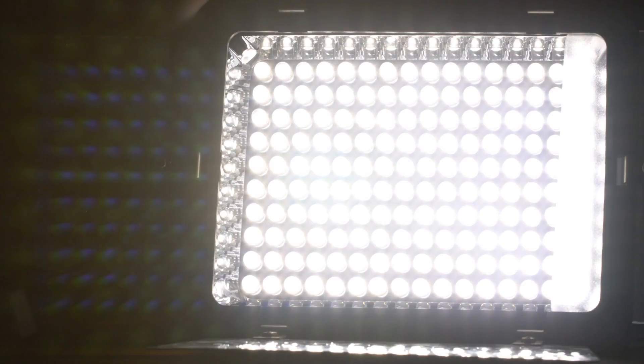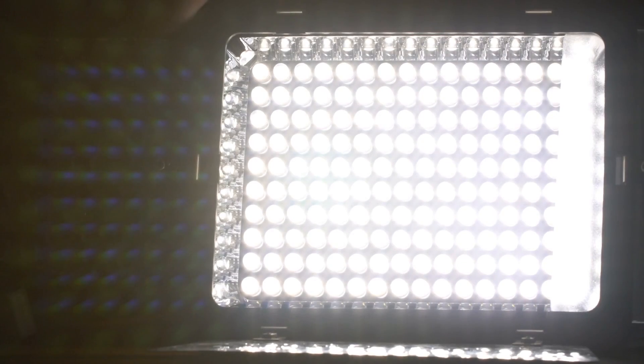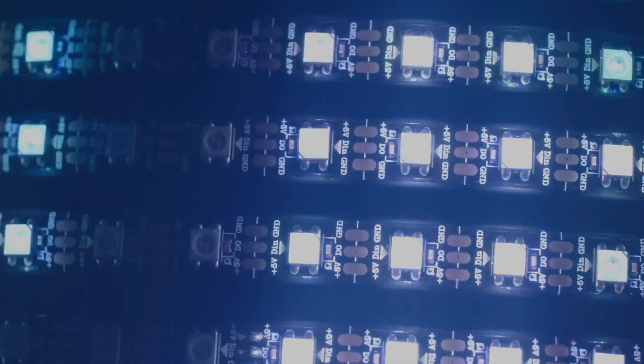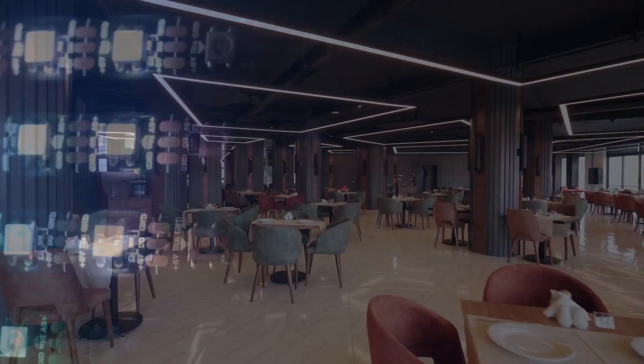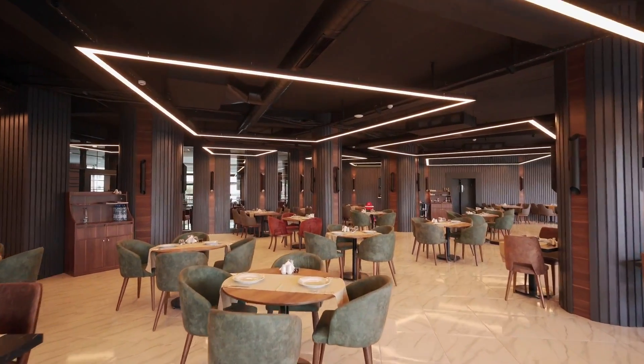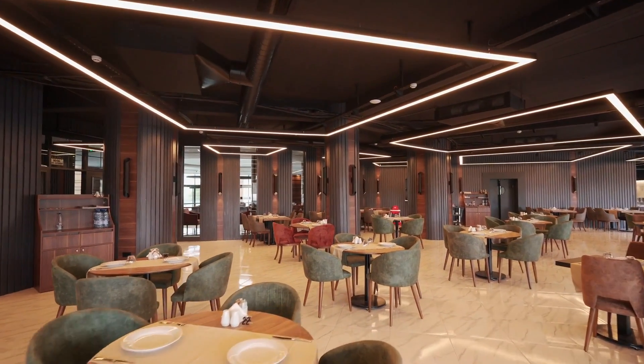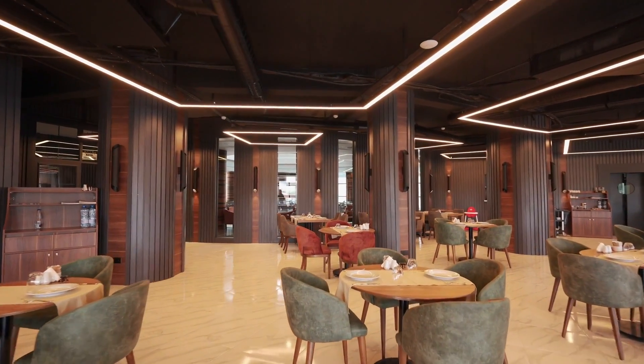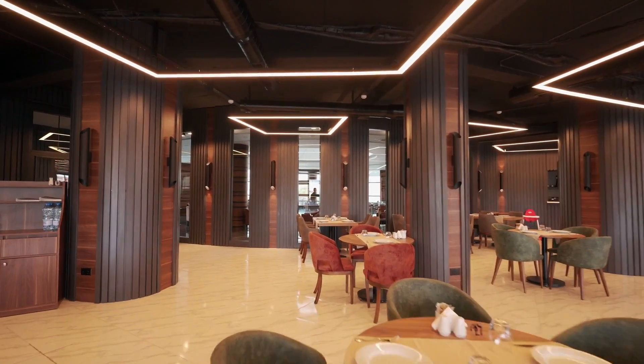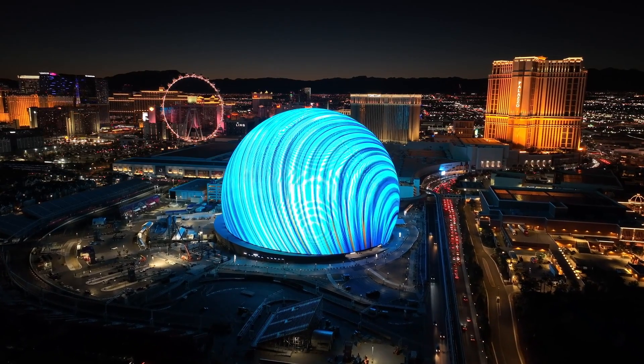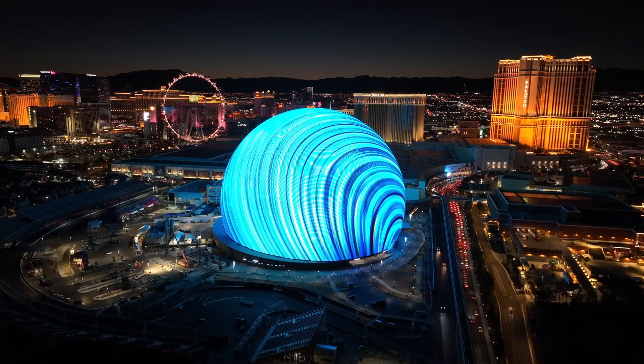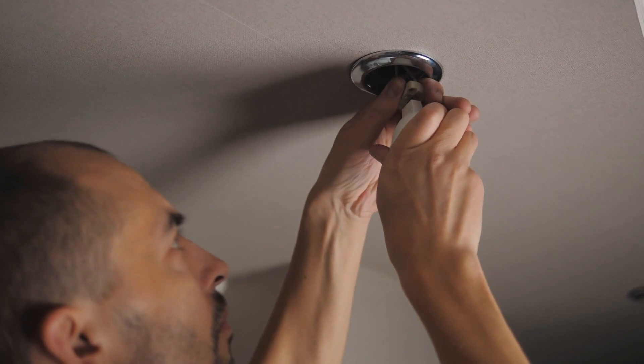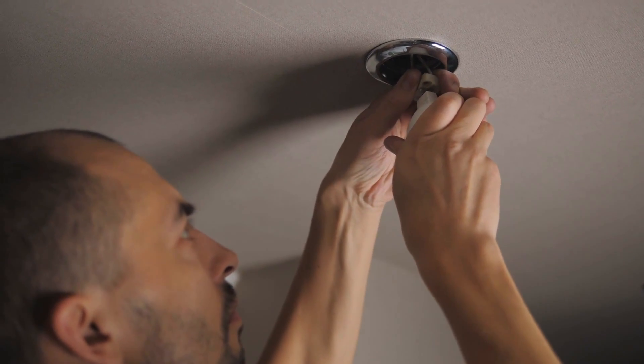The advent of the blue LED marked a watershed moment in the history of illumination, unlocking a host of new possibilities for energy-efficient lighting and display technologies. Suddenly, LEDs were no longer confined to the realm of indicator lights and electronic displays. They could illuminate entire rooms, adorn buildings with dazzling light shows, and even replace traditional incandescent and fluorescent bulbs in homes and businesses.